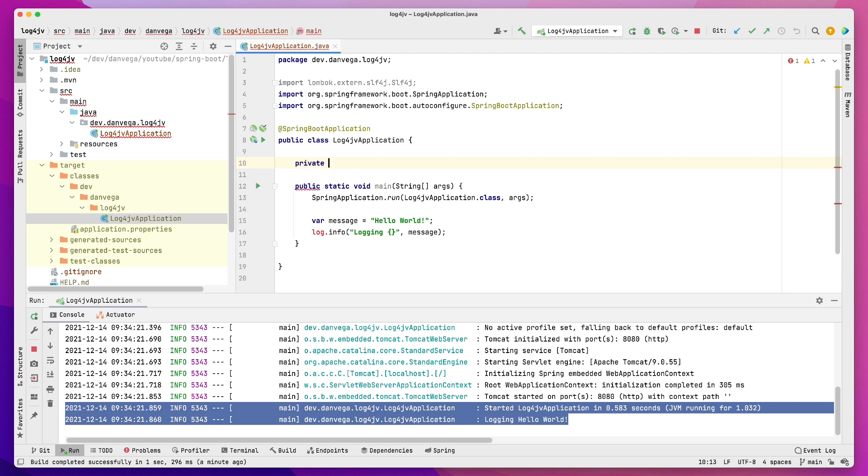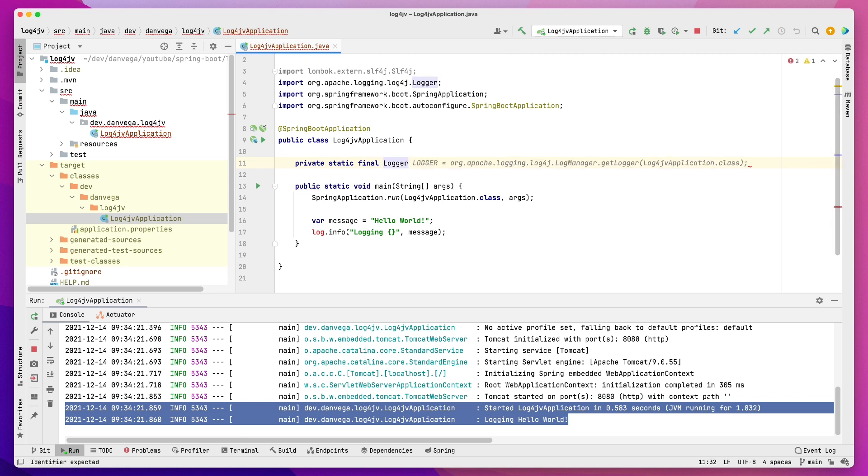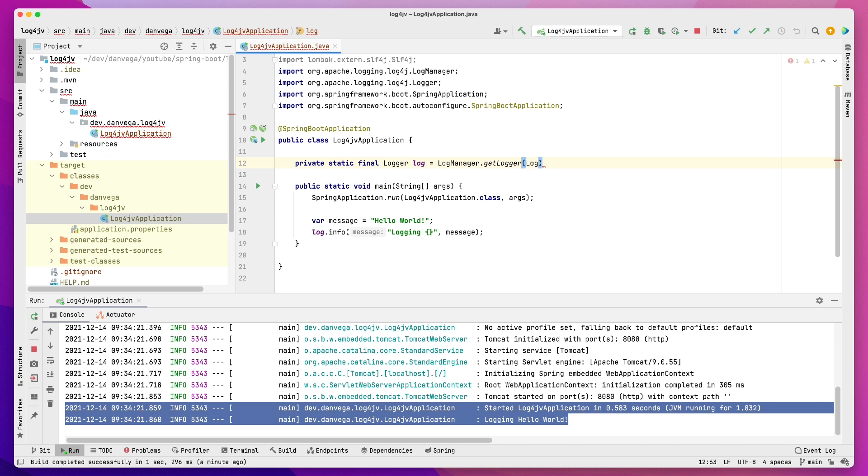And what I want to do now is, I'm going to create another instance variable here, but this time, instead of type slf4j, we're going to use the org.apache.logging.log4j. So we're using a different type here. Now we're using log4j, and what I want to do is just say LogManager.getLogger. And again, this is very similar to what we were just doing in the previous one. So I'm going to say log4jApplication.class.